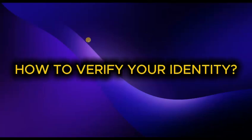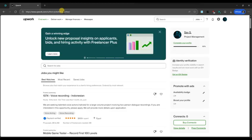How to verify your identity on Upwork. First of all, open your browser and login to your Upwork account.